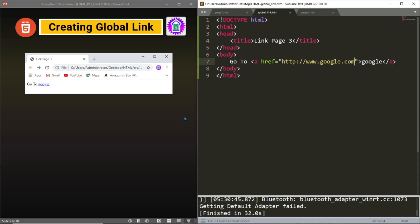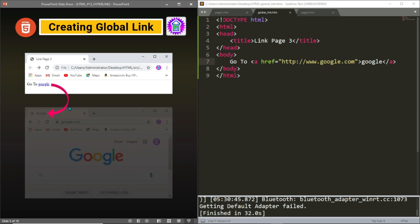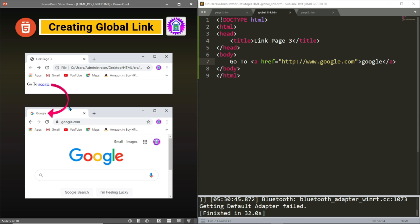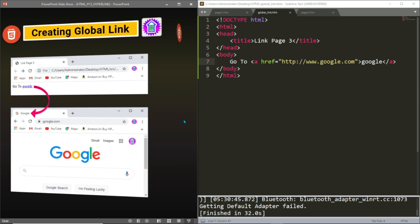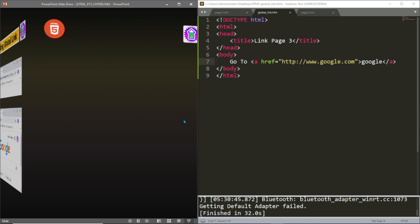We have clicked on the Google link and been redirected to the Google website. So let us move to our next topic, which is creating an internal link.